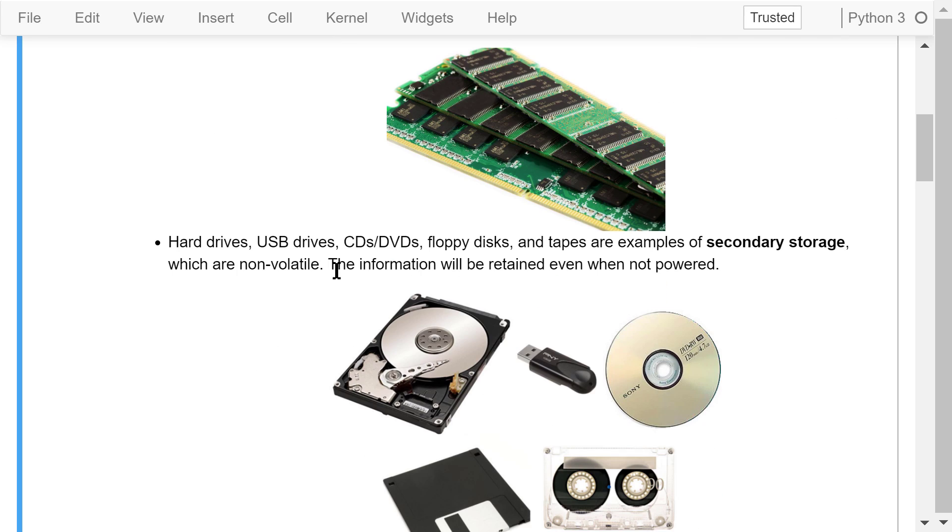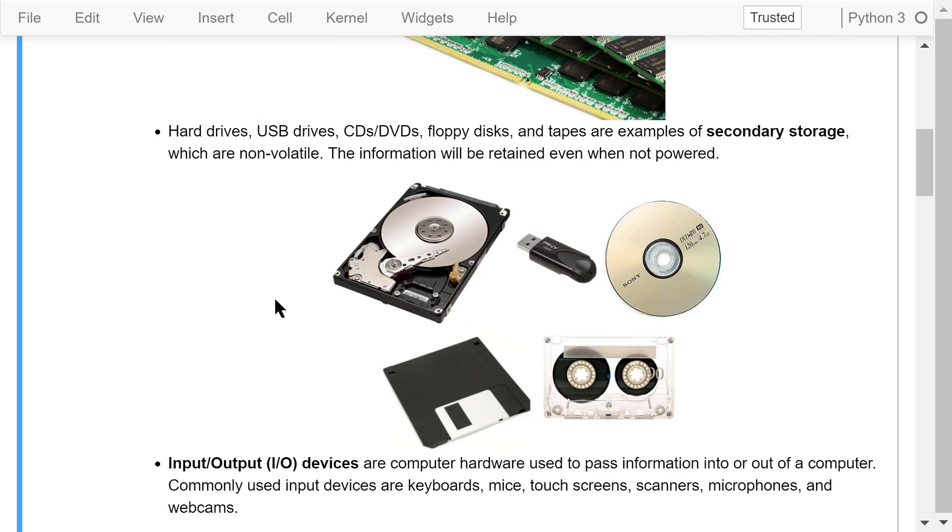There is another type of storage called secondary storage, which is non-volatile. Examples include hard drives, USB drives, CDs, DVDs, floppy disks, and tapes. The information will be retained even when the power is off.